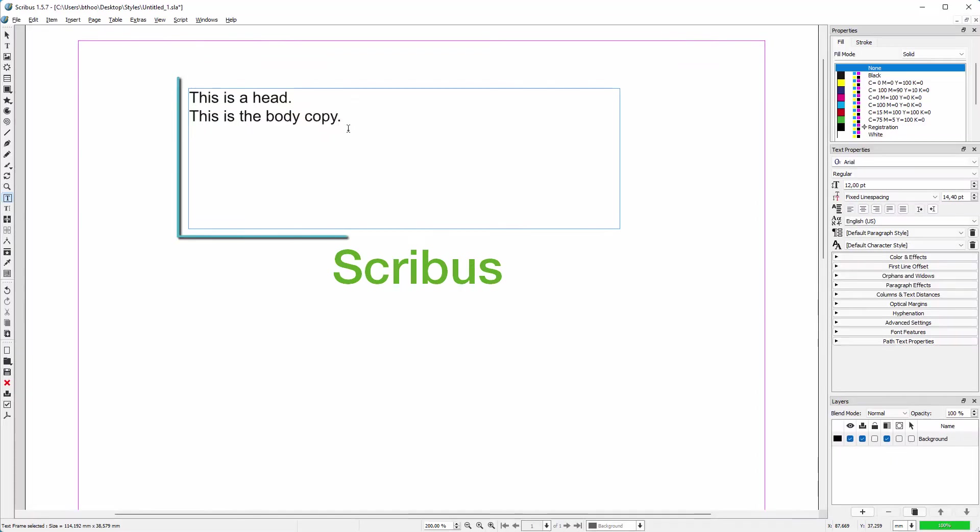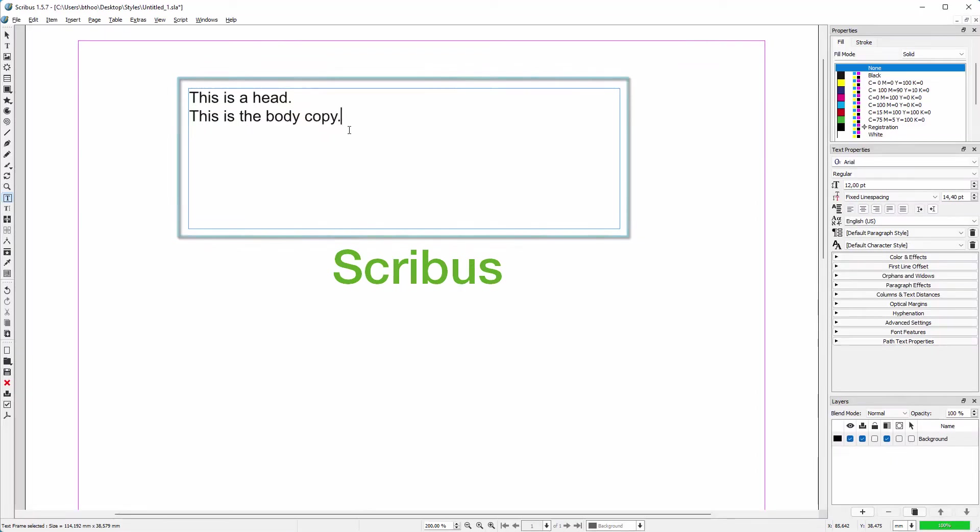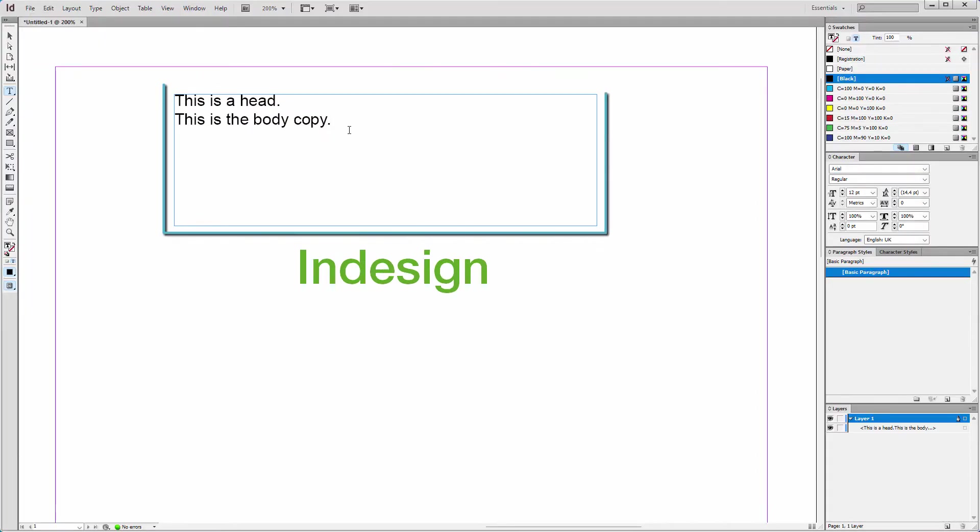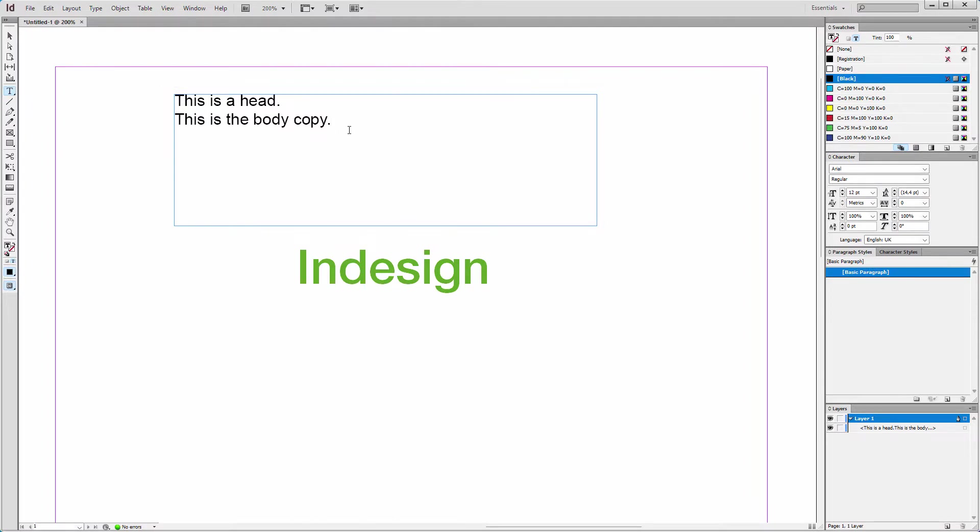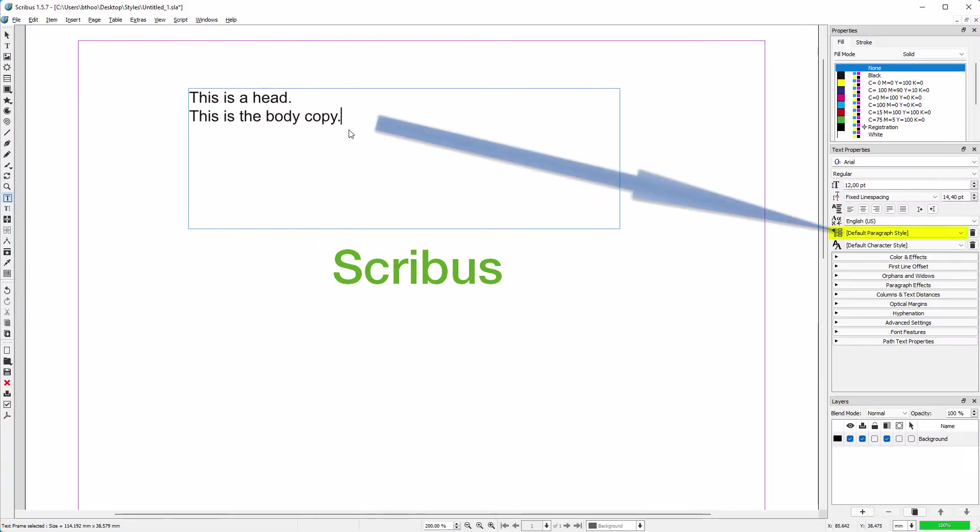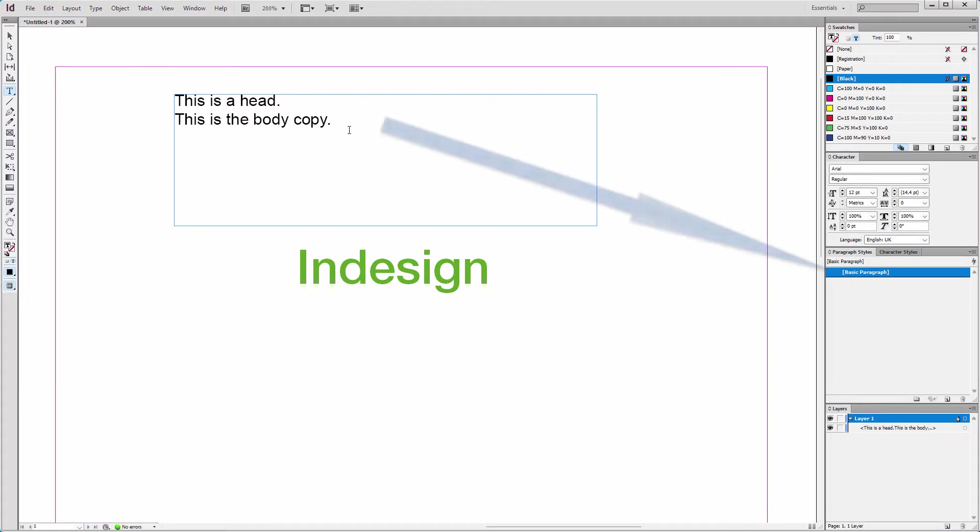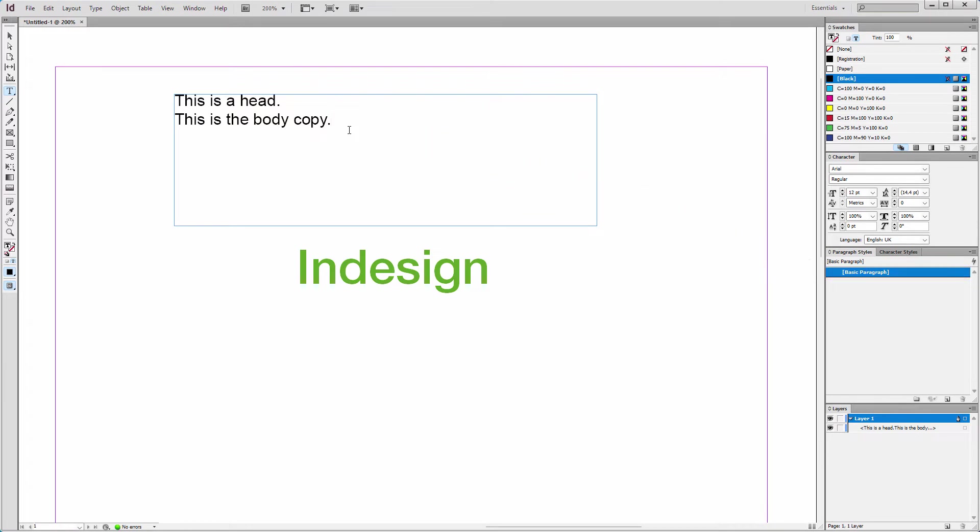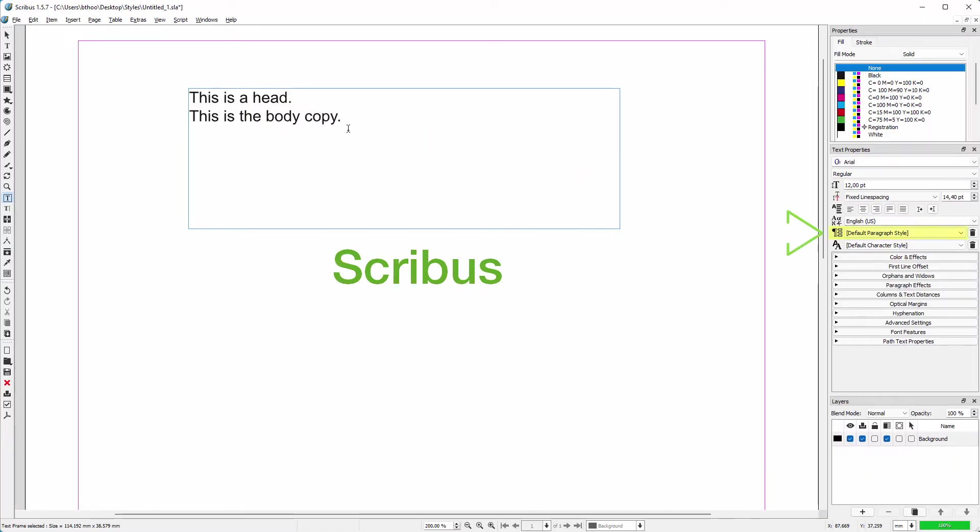I have a text frame in Scribus and in InDesign with two lines of text. What I want to show is that in Scribus and in InDesign, text will always be linked to a text style. When you start a new document, you already start with a single default paragraph style.